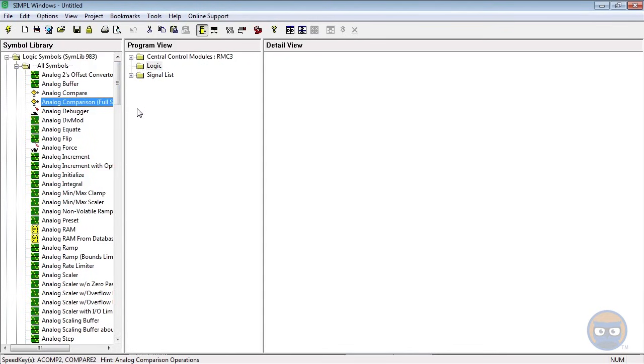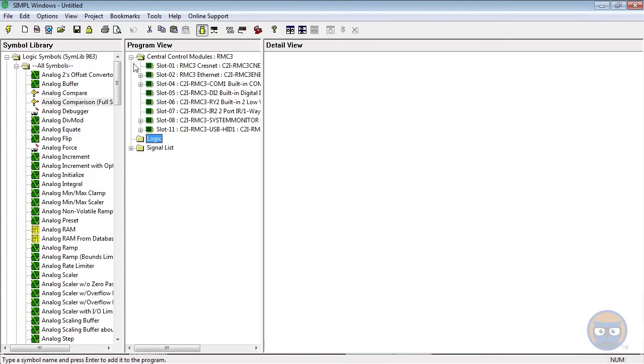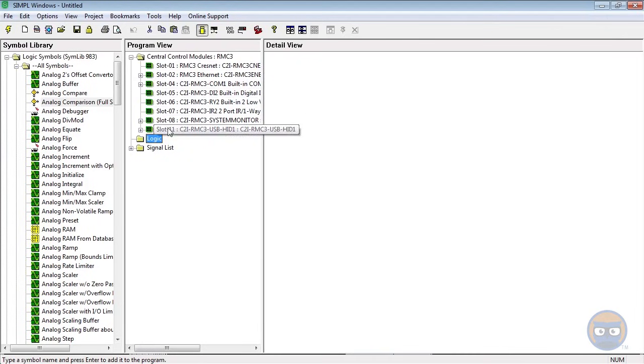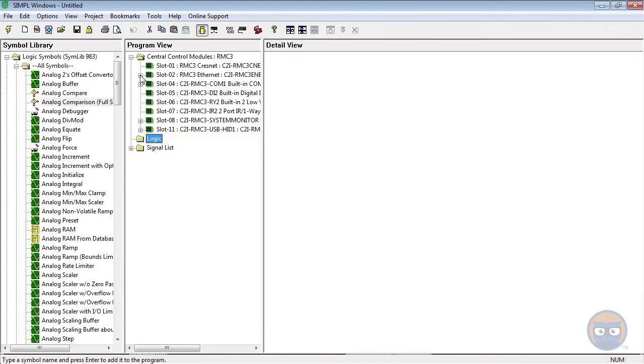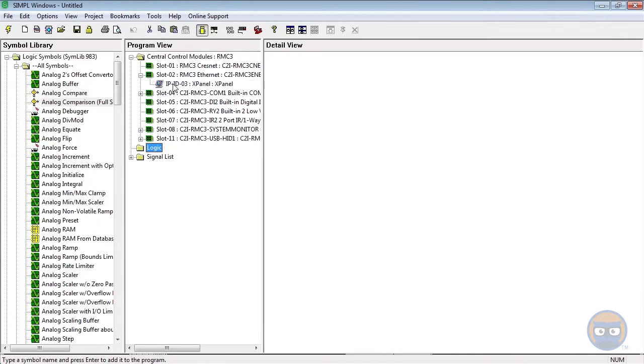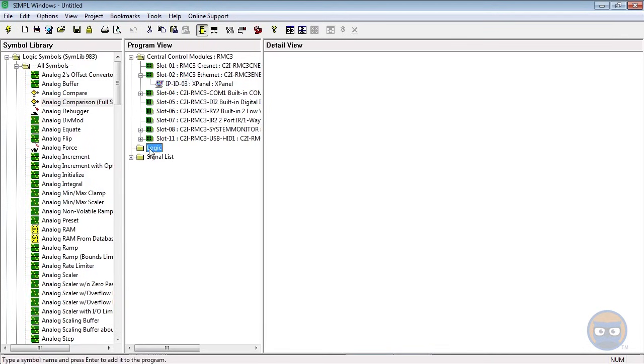The next is the Program view, which has the device slots for our processor inside, and if you expand the Ethernet slot you'll see that our X Panel's inside of here. It also has the Logic folder that will contain all of the modules that we use to do our programming.